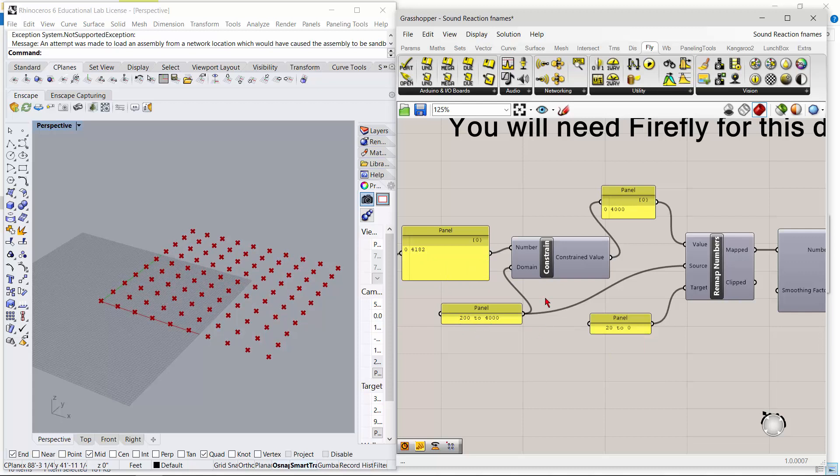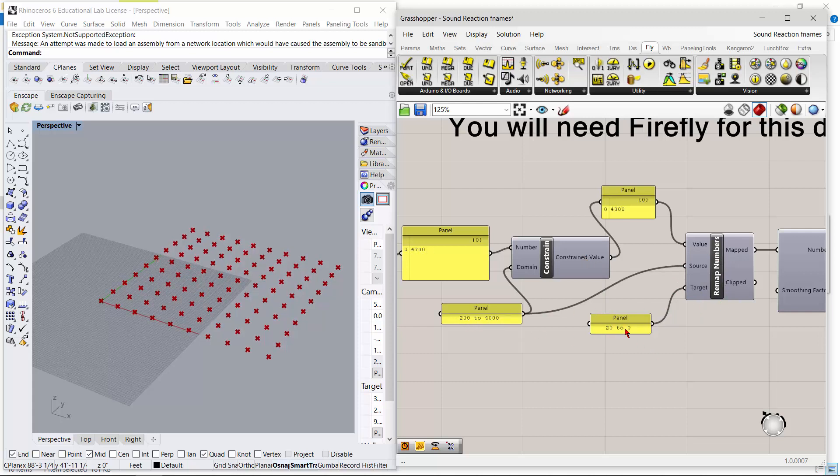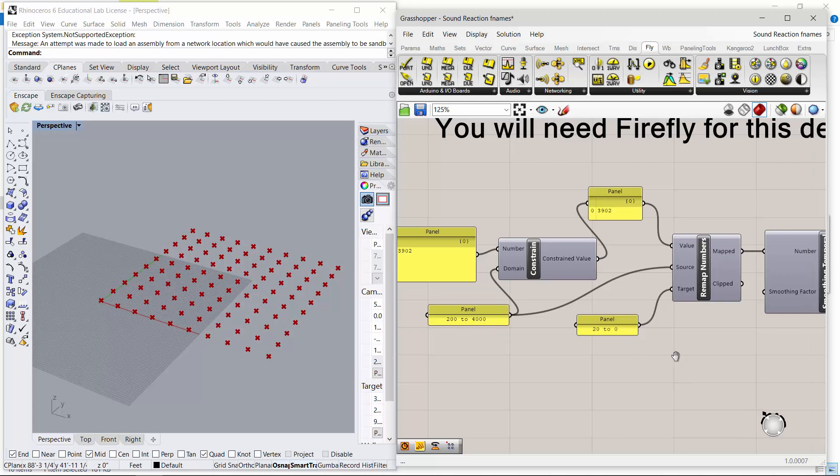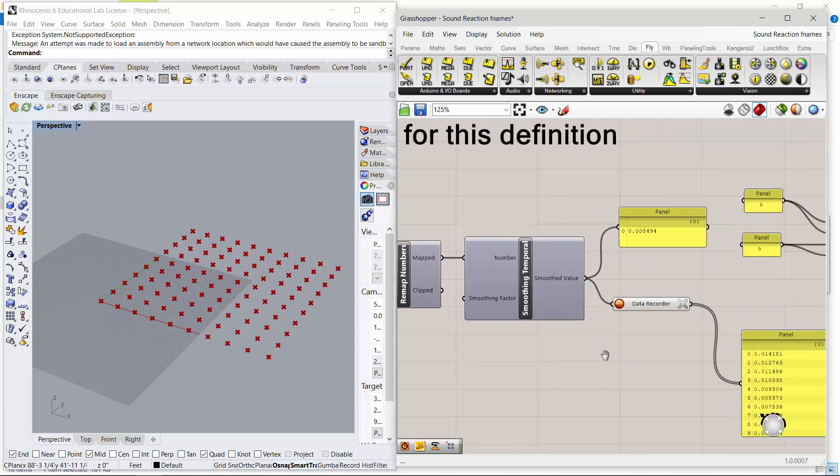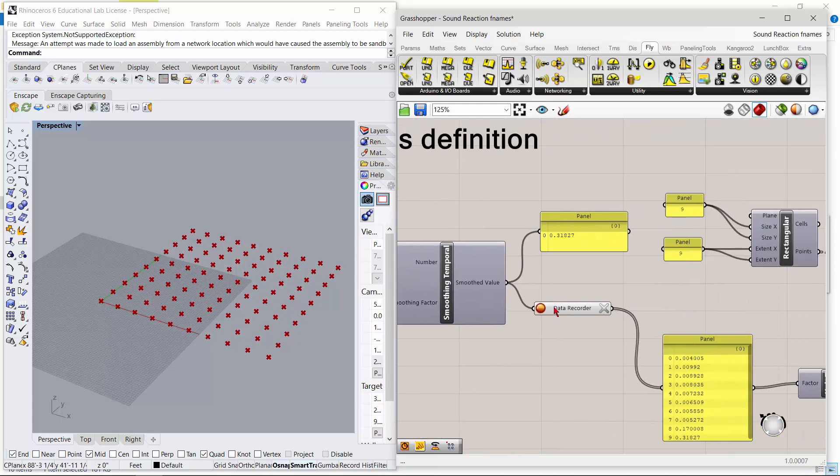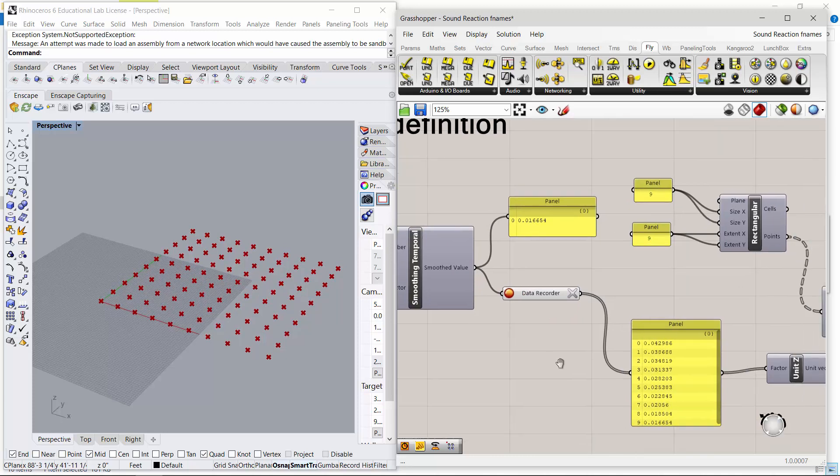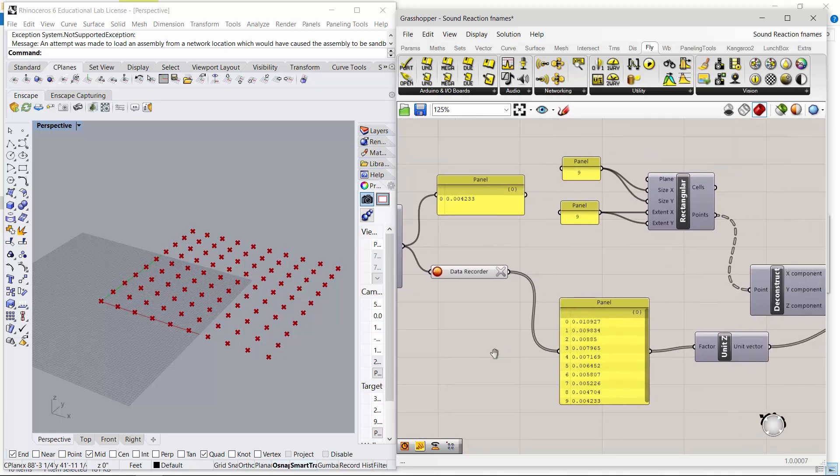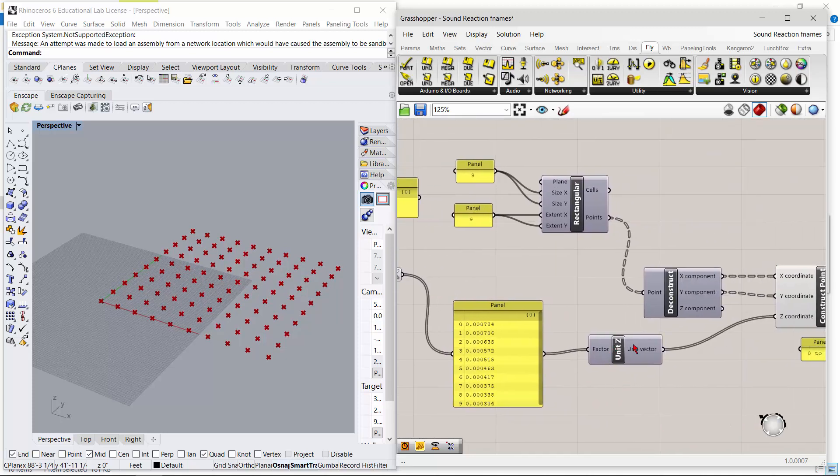Then remap the numbers - the 200 to 4000 numbers - from 20 to 0. Then it's going to get smoothed and this data recorder is going to record those amounts coming out. It's going to factor into the unit Z for this X, Y, and Z rectangular coordinate system that's out there.